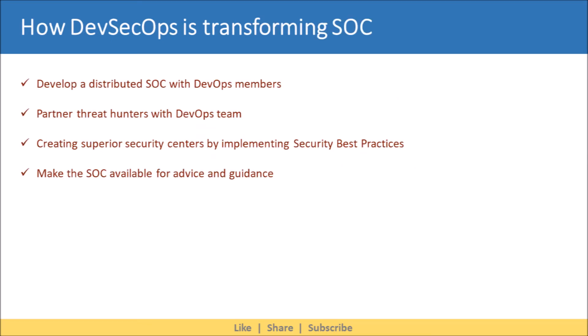Let's understand how DevSecOps is transforming the Security Operations Center. DevSecOps can be administered via a Security Operations Center. Here are some methods by which a SOC can modernize its processes. First, develop a distributed SOC with DevOps members — they can assist with incident response as they have an in-depth understanding of IT systems and can gain knowledge of vulnerabilities and threats from security staff.